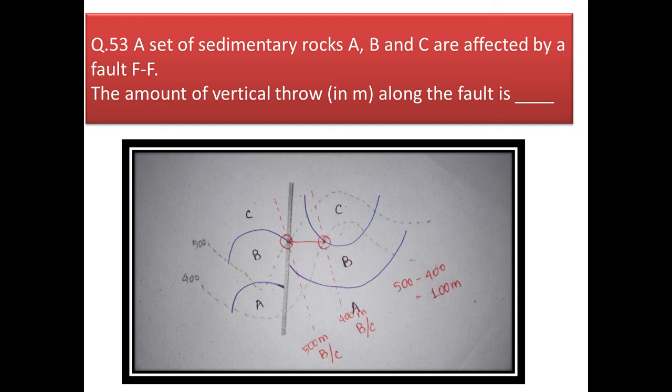Next question: a set of sedimentary rocks A, B, C are affected by fault FF. The amount of vertical throw in meters along the fault is? The margin of beds B and C on the footwall side is at a contour value of 500, and in the hanging wall side the same margin is at contour value 400. The amount of vertical throw = 500 − 400 = 100 meters.